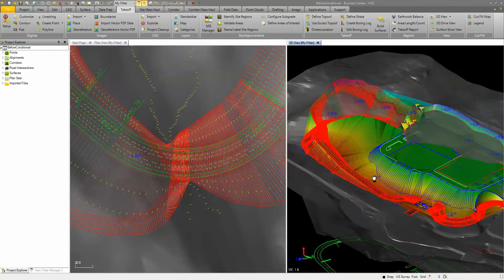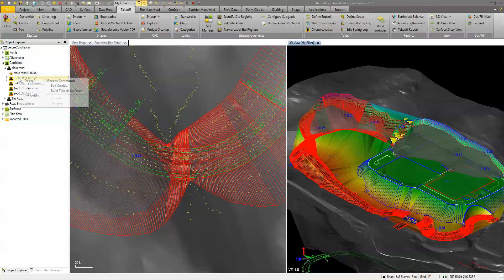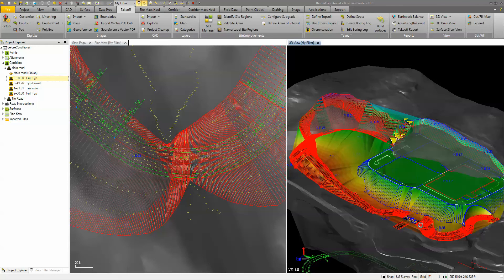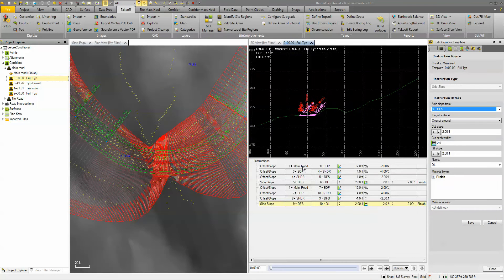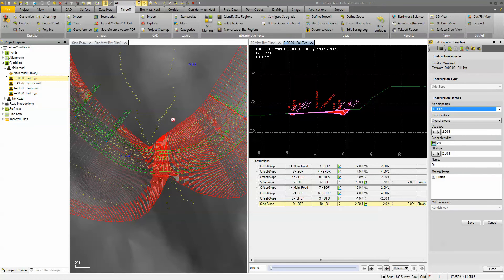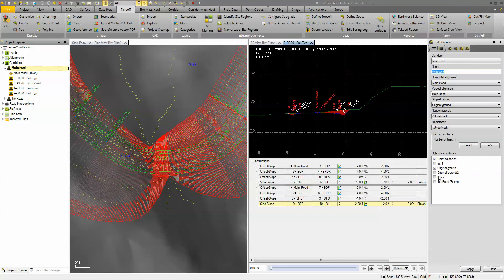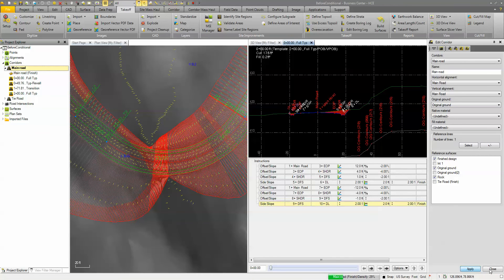We'll go to the corridor and modify this main template — coming in here to edit it. This template is running through the majority of our project. One of the things we want to do is right-click on 'main' and edit, and we want to reference in our rock surface. So we'll add that in as a reference surface, and we can see it gets displayed in our cross-section view.